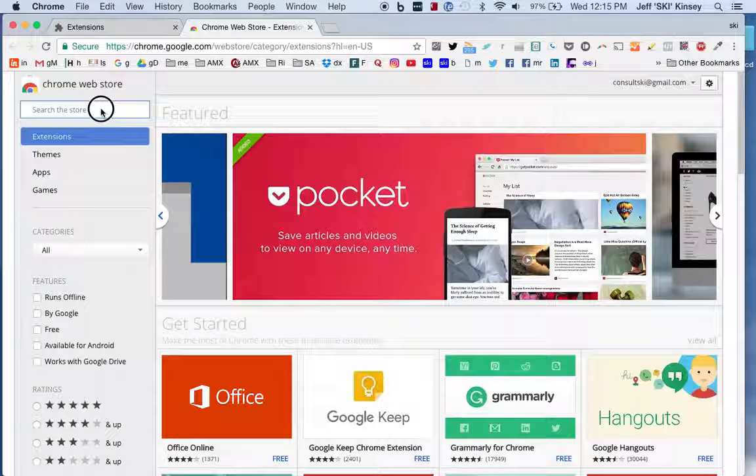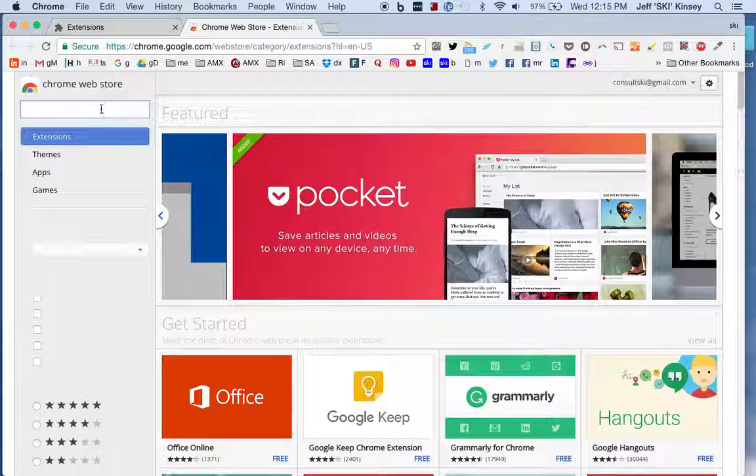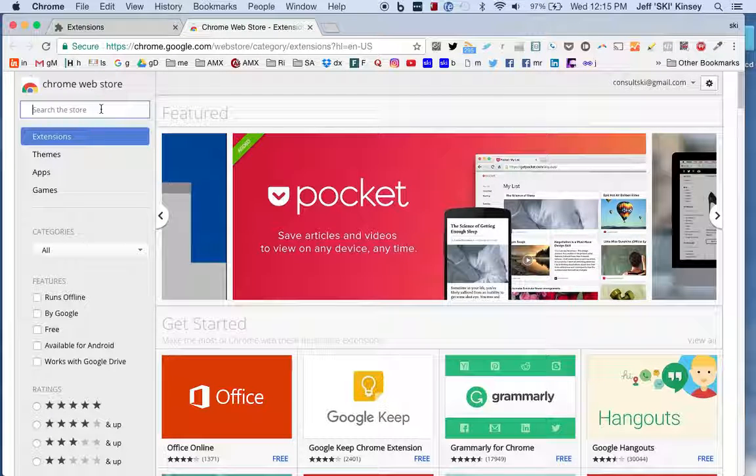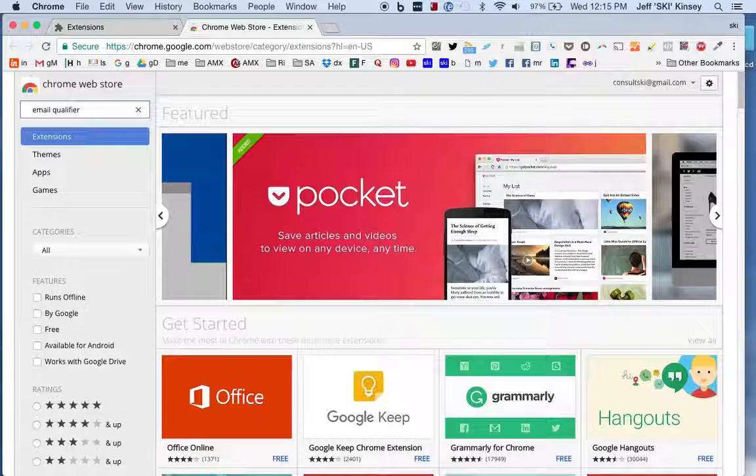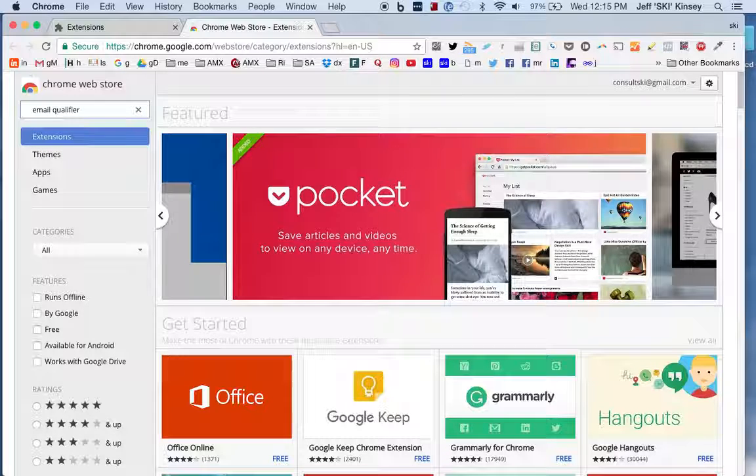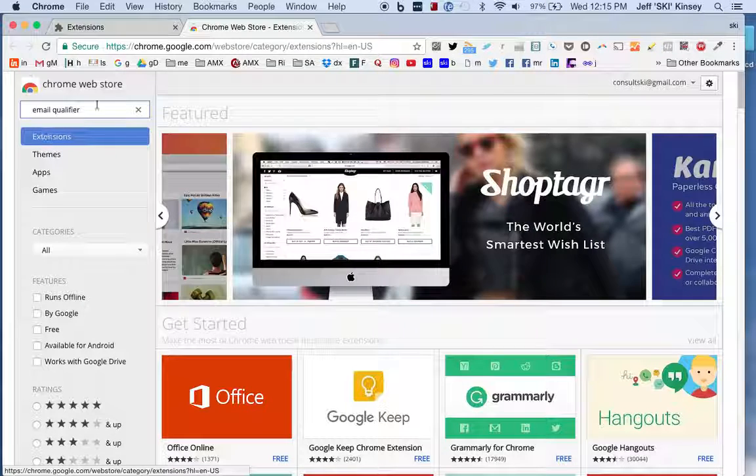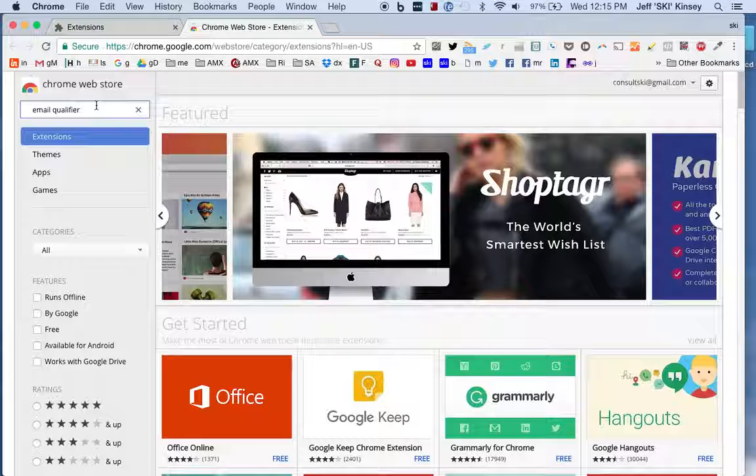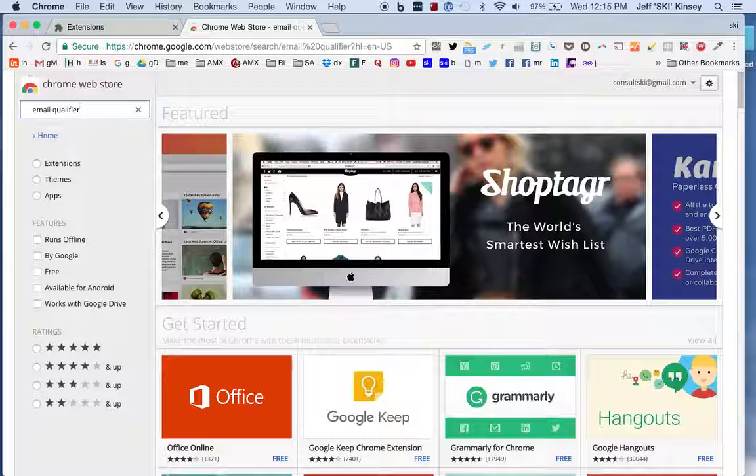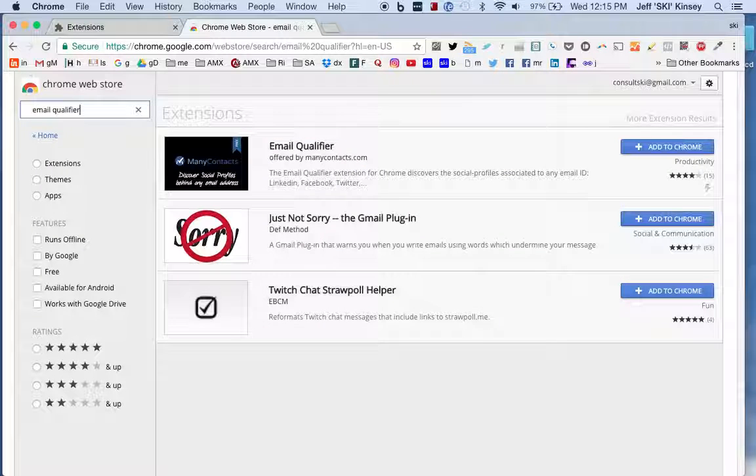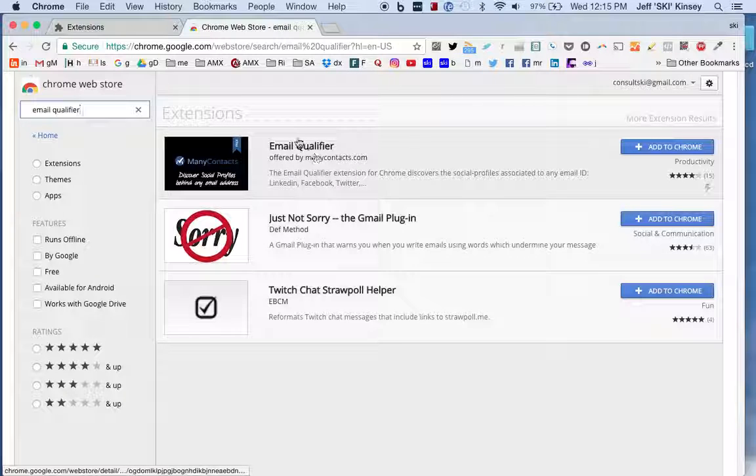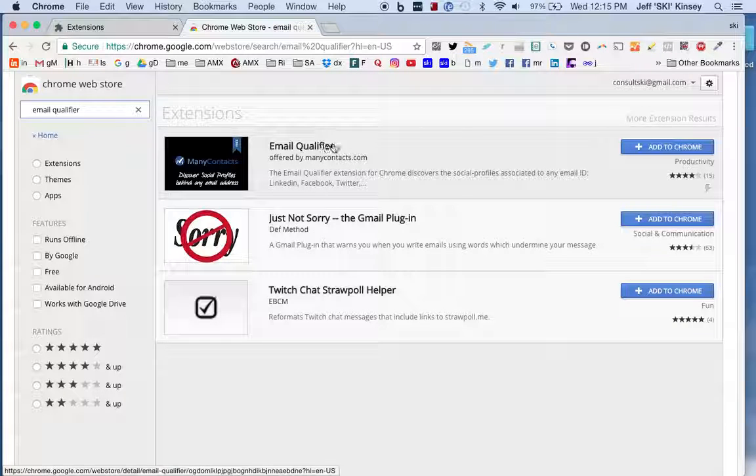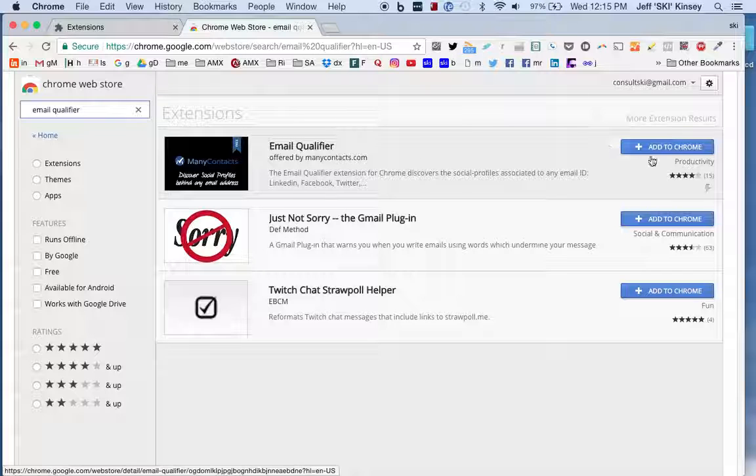Let's do one for the Email Qualifier. I've highlighted Extensions and then I'm going to hit Enter to do a search. It came back with three choices, and the one I've been using is called Email Qualifier. I've removed it so I could do this demo for you. I'm simply going to click on Add to Chrome.